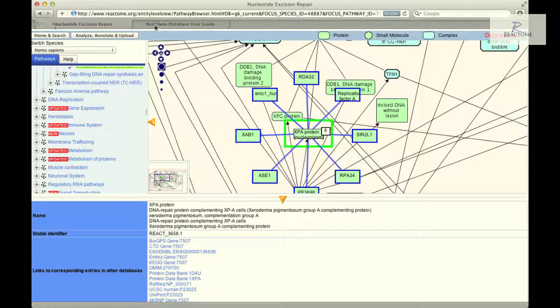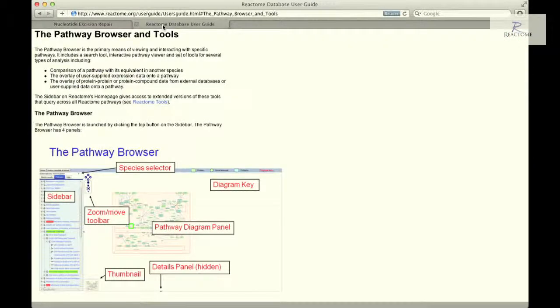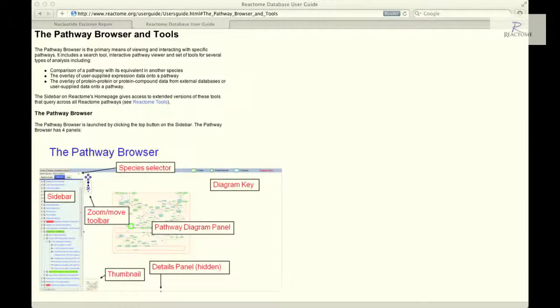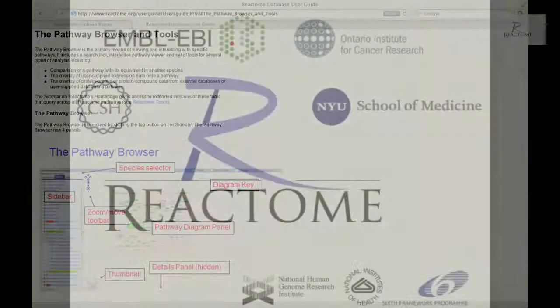If you would like to refer to the Reactome user guide, you will find additional information about the pathway browser. Thank you for watching, and if you have any questions or comments, please contact us at help.reactome.org.